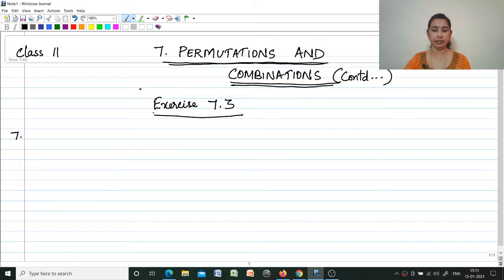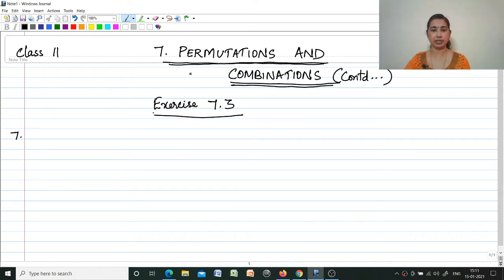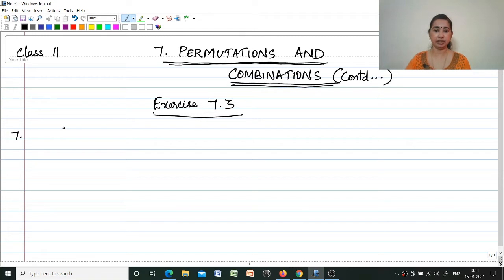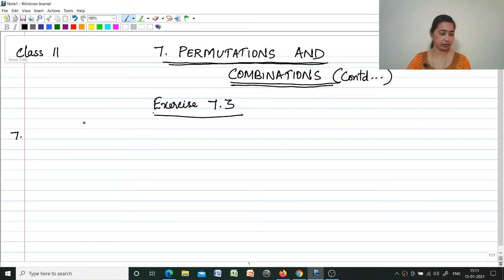Hi, welcome to my channel Mathematics Made Easy by Medium J. Today I am discussing Class 11 Chapter 7 Permutations and Combinations. We are continuing the chapter — in the last video we discussed Exercise 7.3 up to the sixth question.